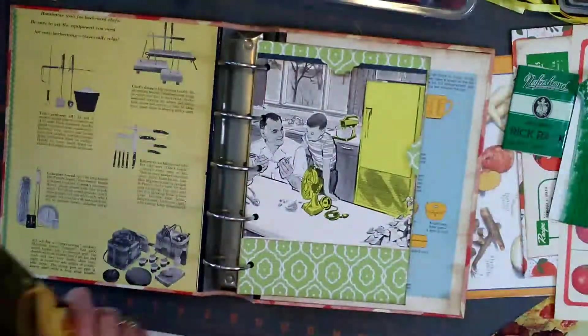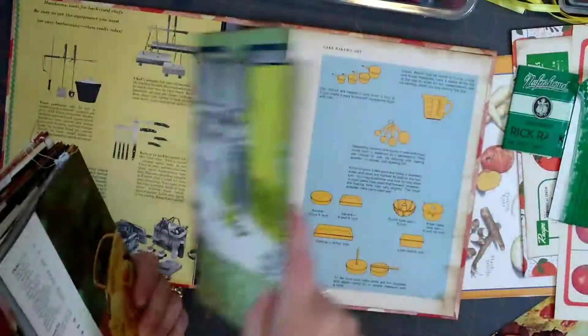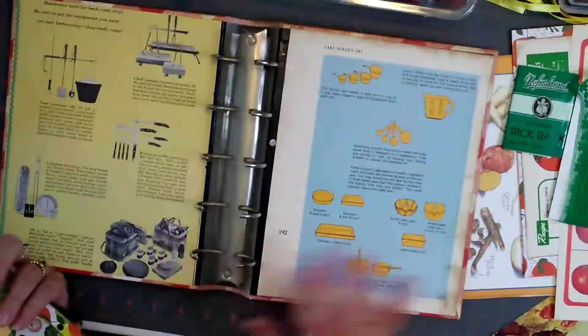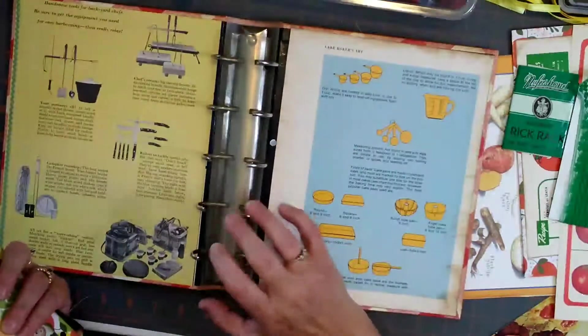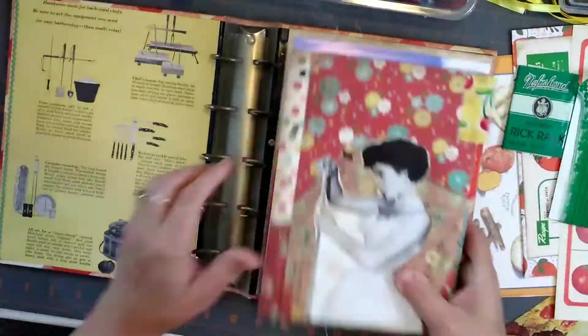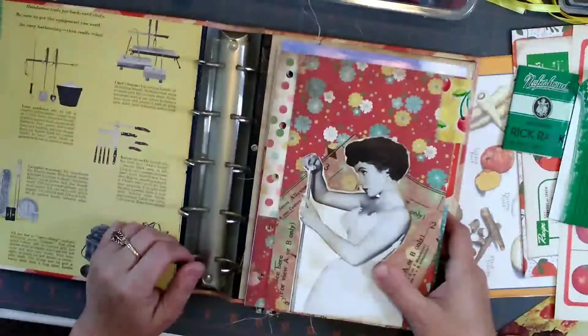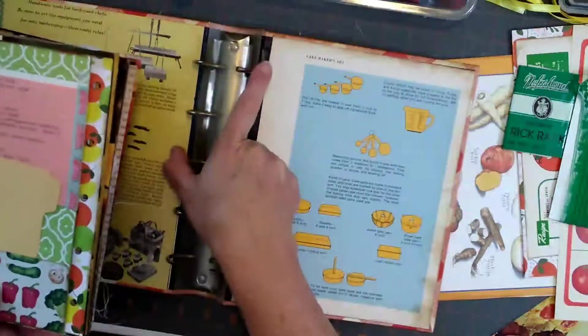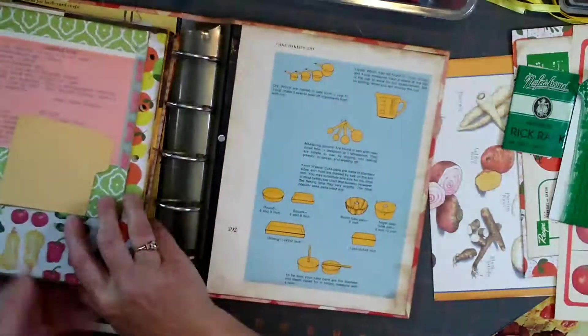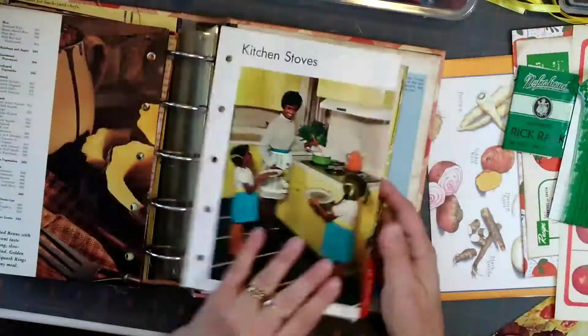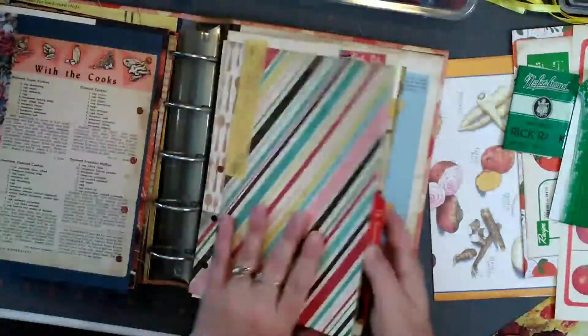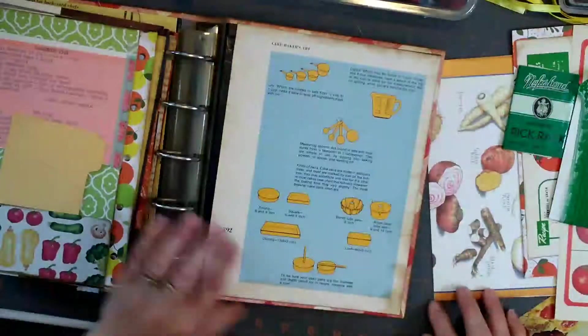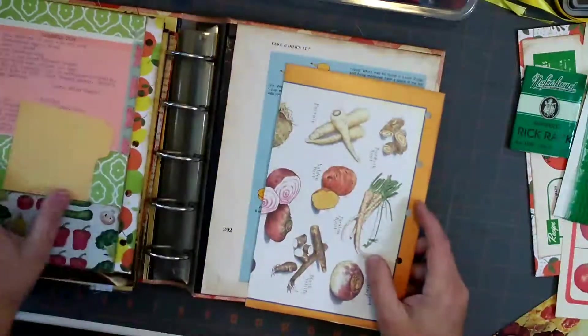I have my end pages in and so I am working on all of the signatures for the cookbook. So where I am at is I am going to be working on, actually it's right here. Okay so I have, I use a lot of vintage magazine pages.